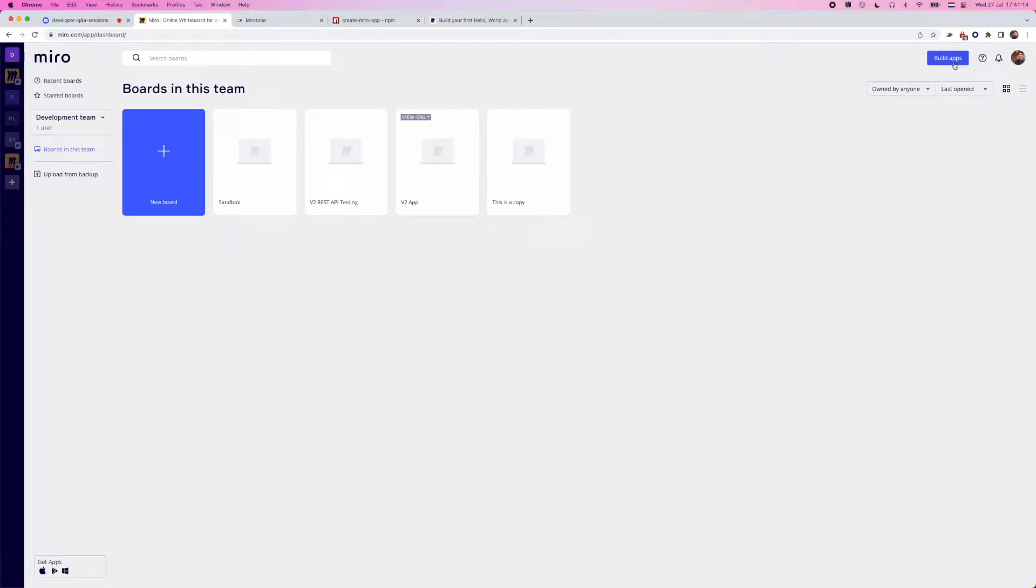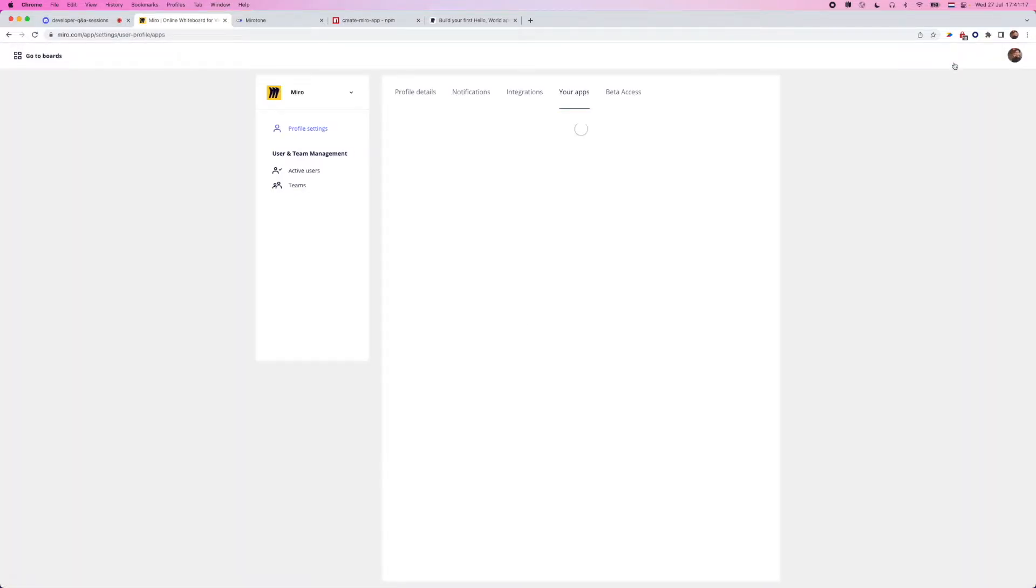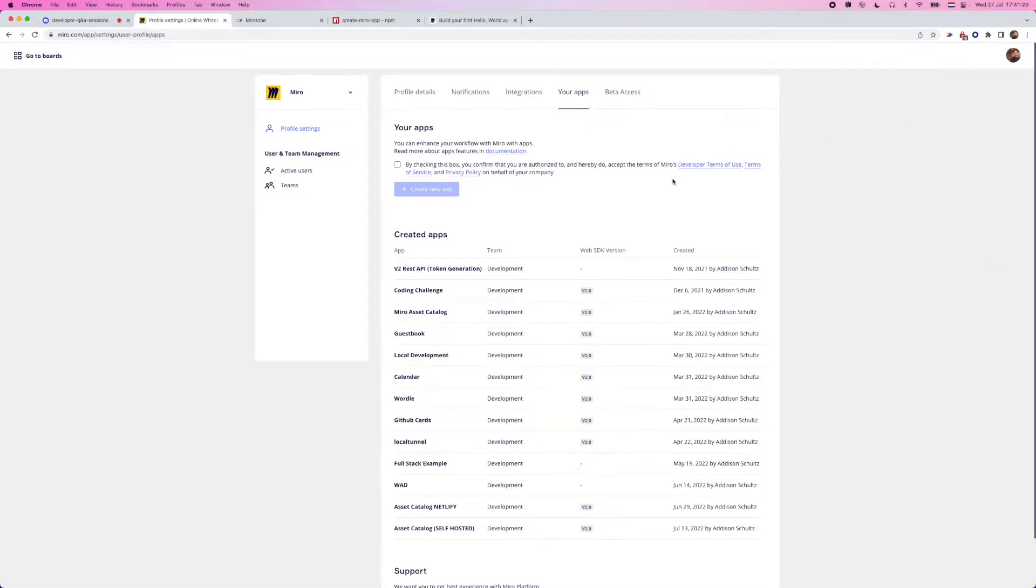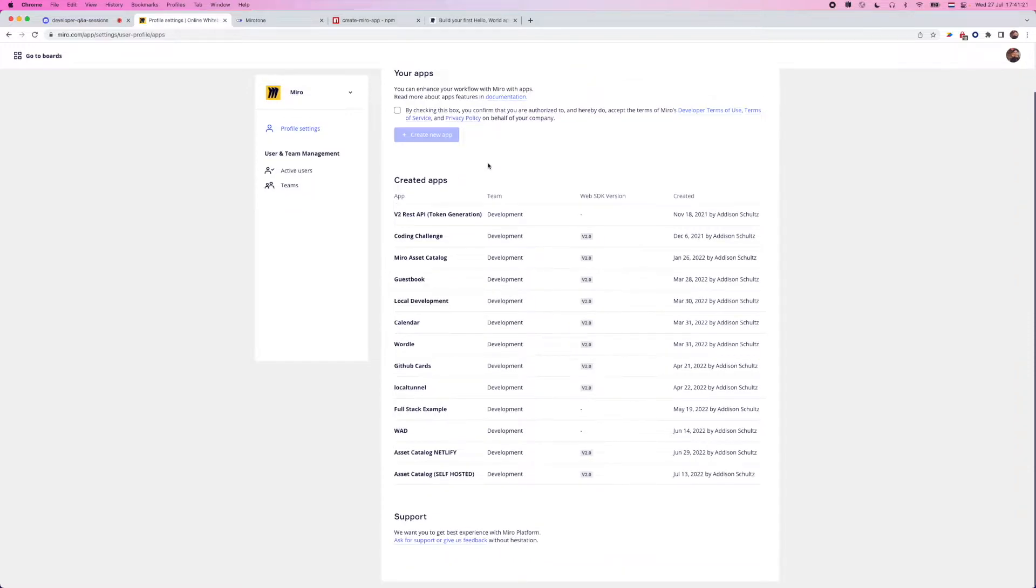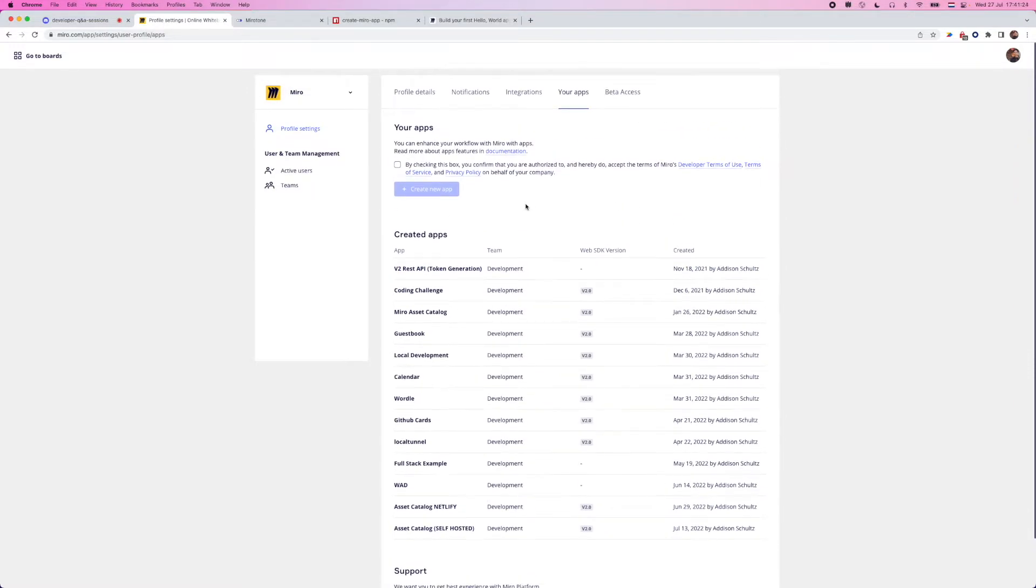If you're in another team that isn't a developer team, you won't have this option here. And this is where we're going to be able to access all of the settings for whatever app that we're going to be building. Now, we have a developer team. We want to start building an app. So let's go ahead and click into this button.